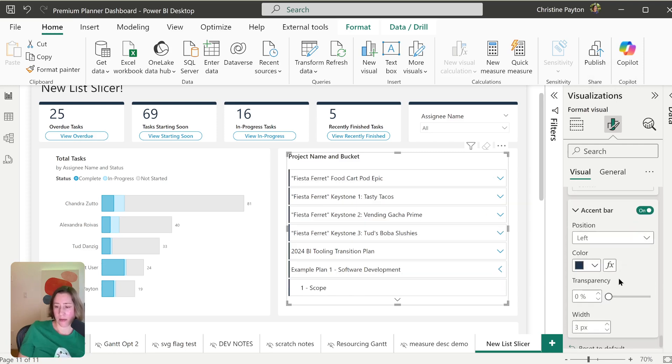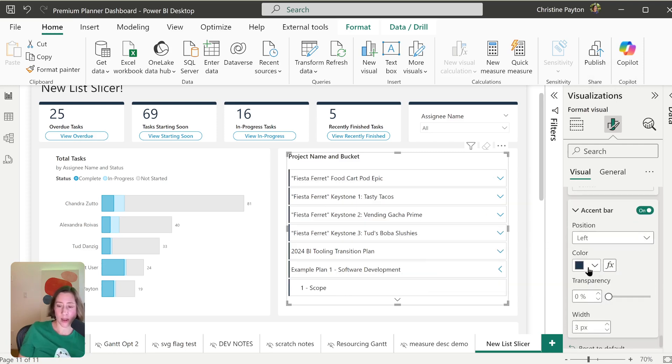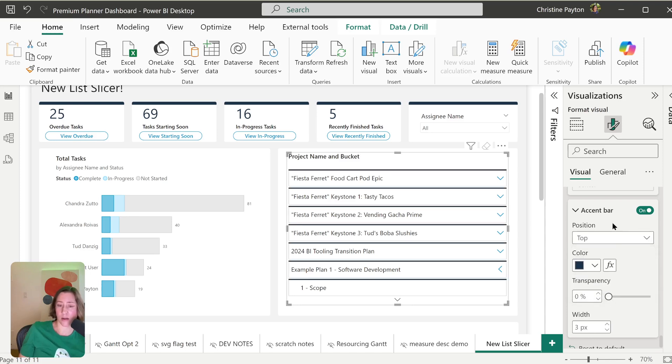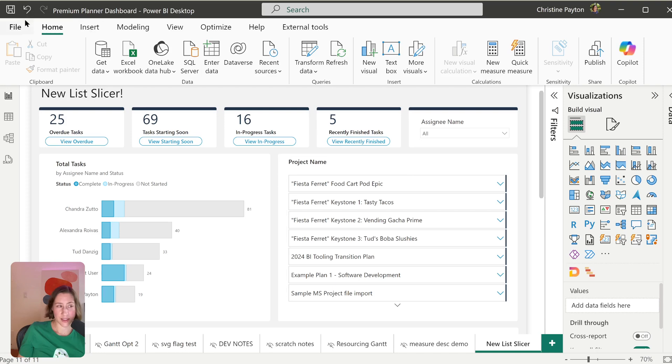And then we have our accent bar. So this also lets you do conditional formatting and that's kind of cool. And you can choose the position. So you could do top, bottom. That's a little bit busy, but you get the idea. So to get this,